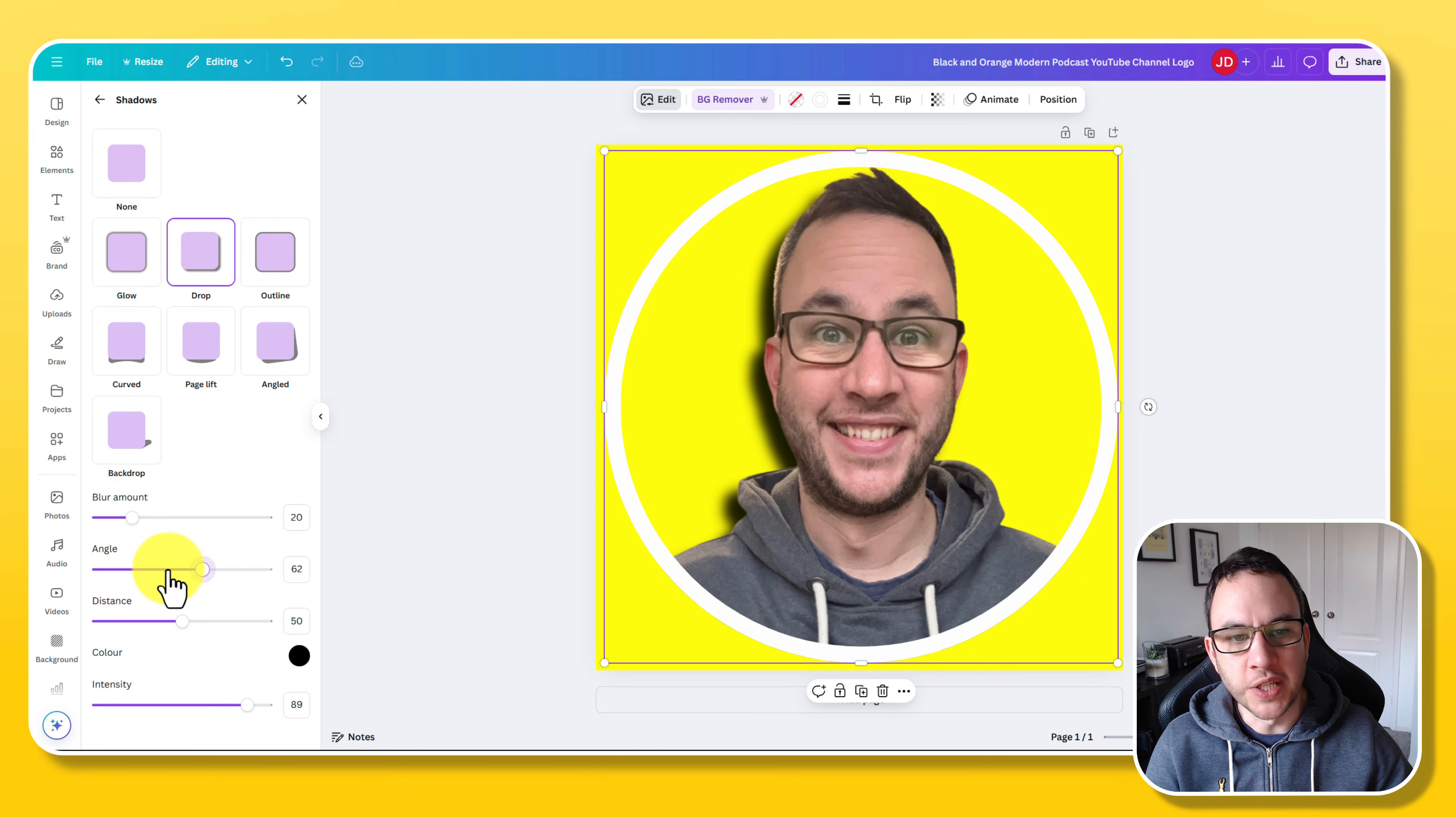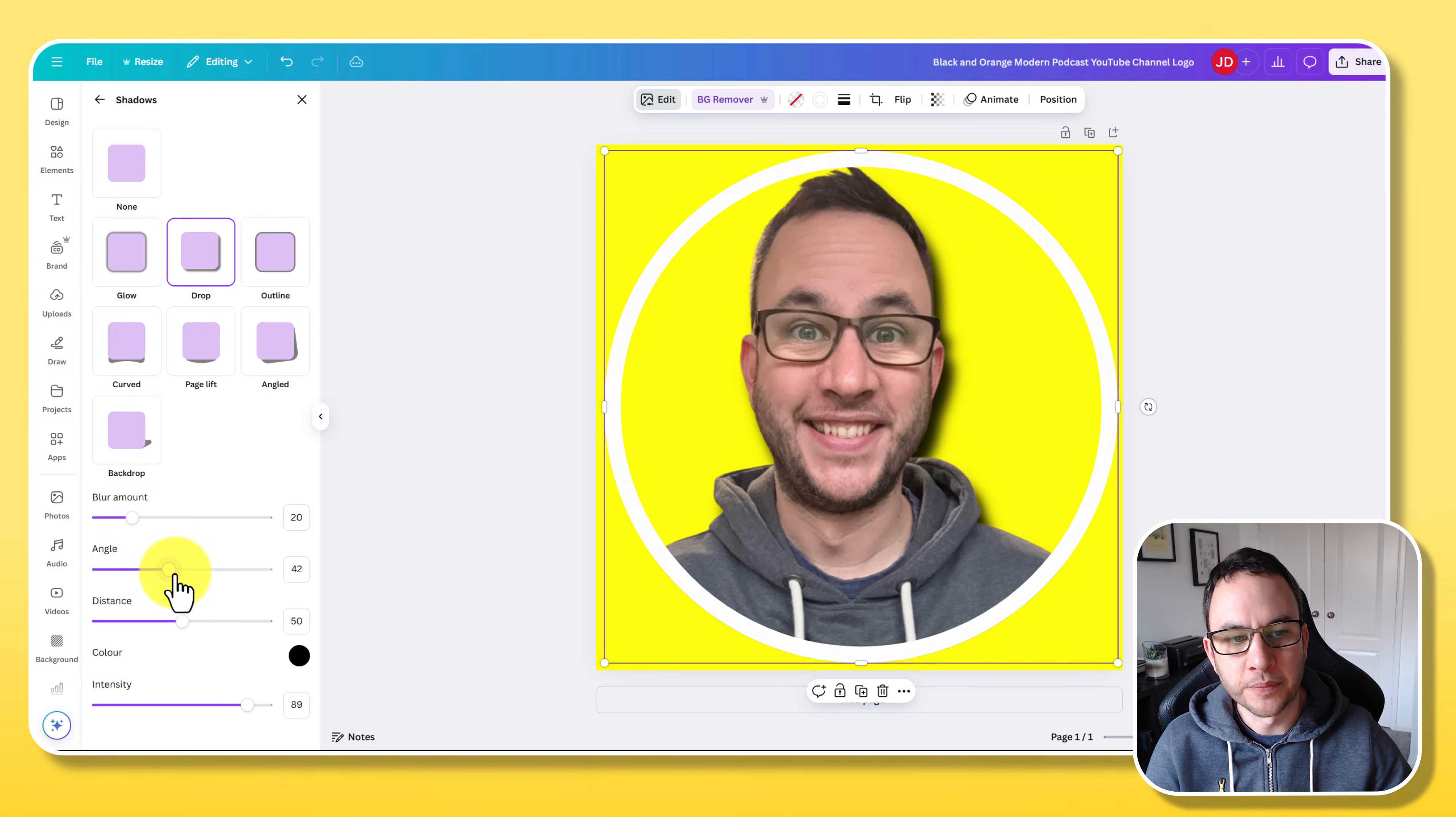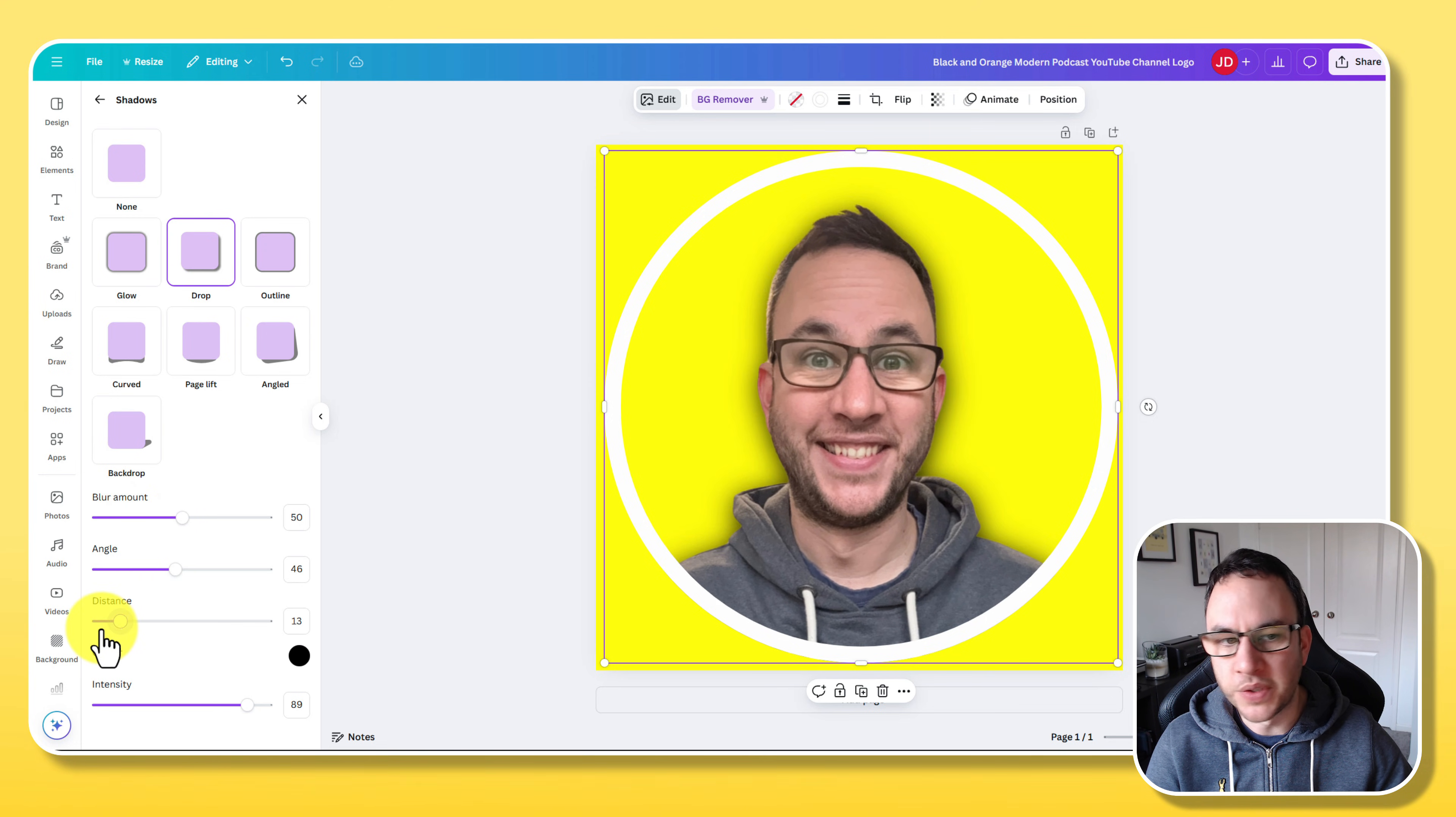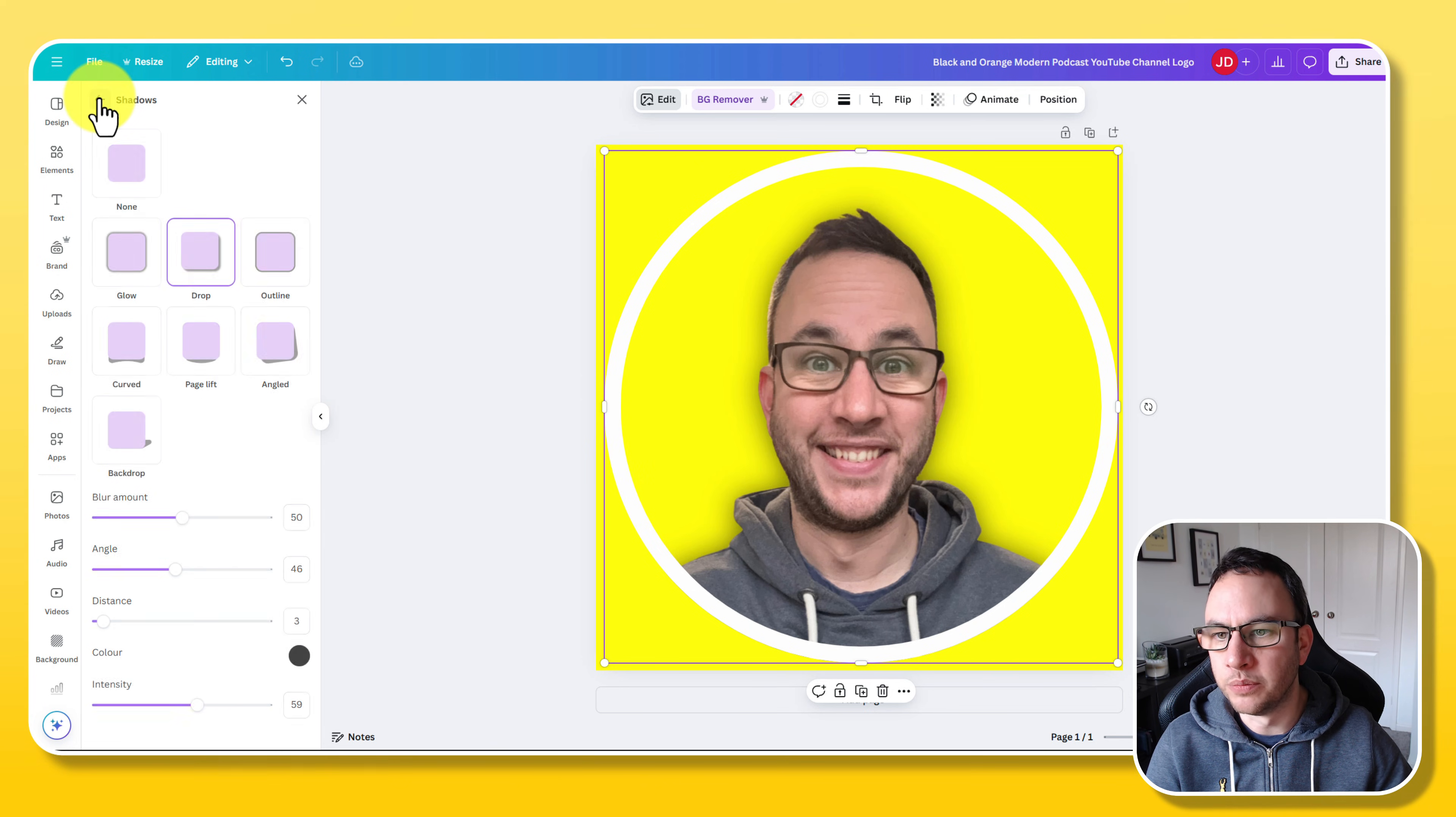So I'm just going to go for a drop shadow. I'm going to change the angle because I want it on the other side. I'm going to change the blur amount. I'm going to change the distance to reduce it quite a bit. So it's a little bit more subtle. And I'm going to go with that. It's more subtle.